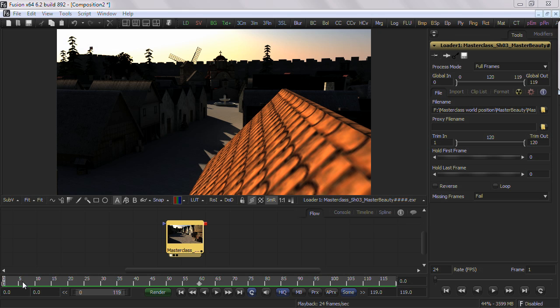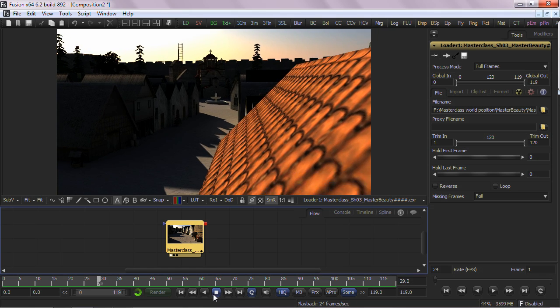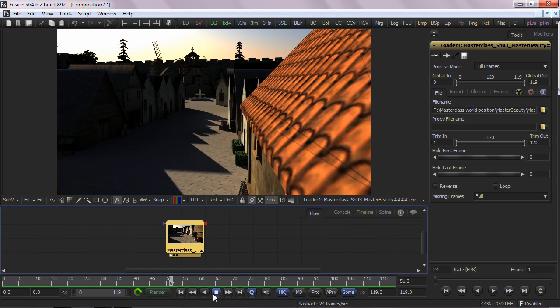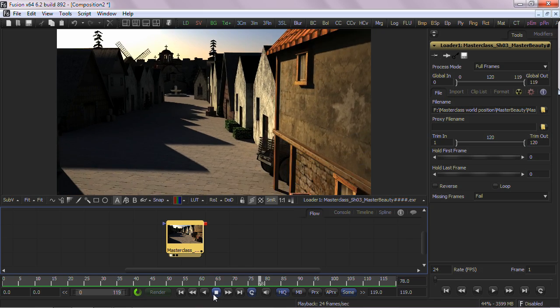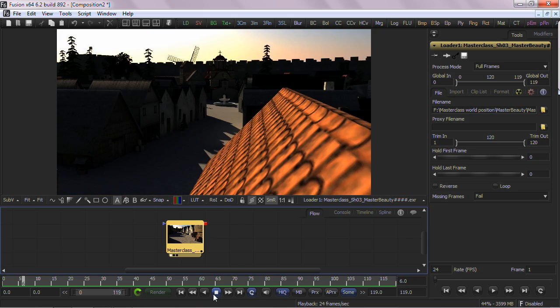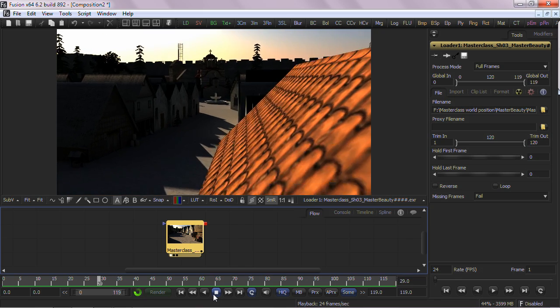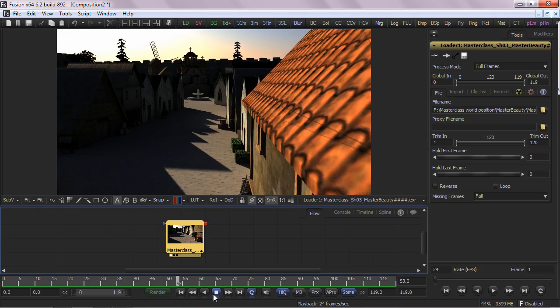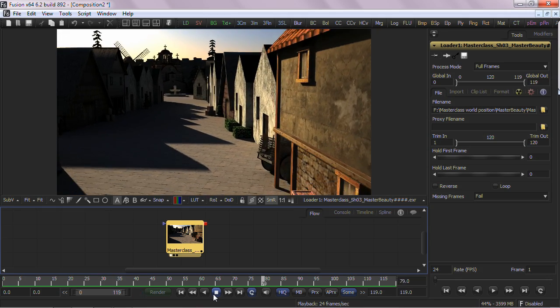First, let me show you a Beauty Pass render generated from a 3D application. Now, in the past, at the compositing stage, if I wanted to apply a mask color correction to change the look of the Beauty Pass...